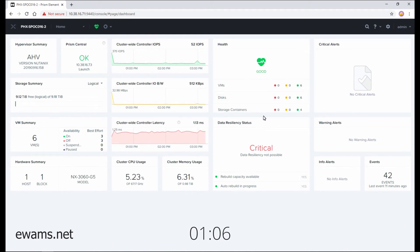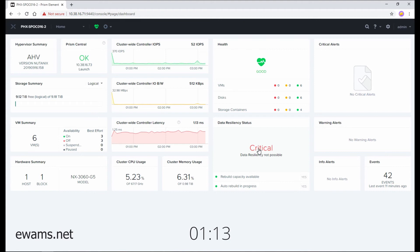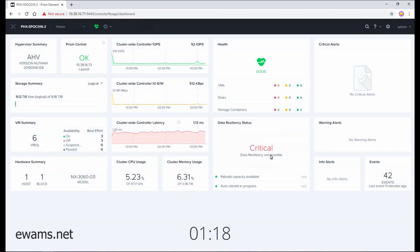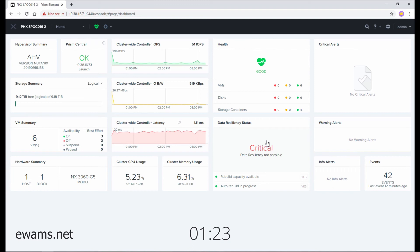Below health is the data resiliency status that lets you know if you can withstand host, drive, or other failures in your environment, and this is also clickable to give you more details. Since I'm running a one node cluster, my cluster cannot tolerate another node failure because there's only one. Hopefully you won't see that in your environment.